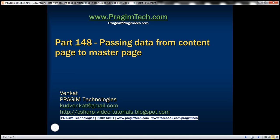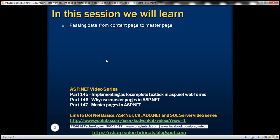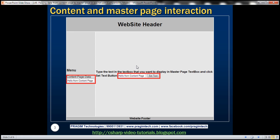This is part 148 of ASP.NET tutorial. In this video, we'll discuss passing data from a content page to a master page. This is a continuation to part 147, so please watch part 147 before proceeding. We have a text box control on the master page and another text box control on the content page. When we enter some text and click the 'Set Text' button, we want to display that text in the text box on the master page — essentially passing data from the content page to the master page.